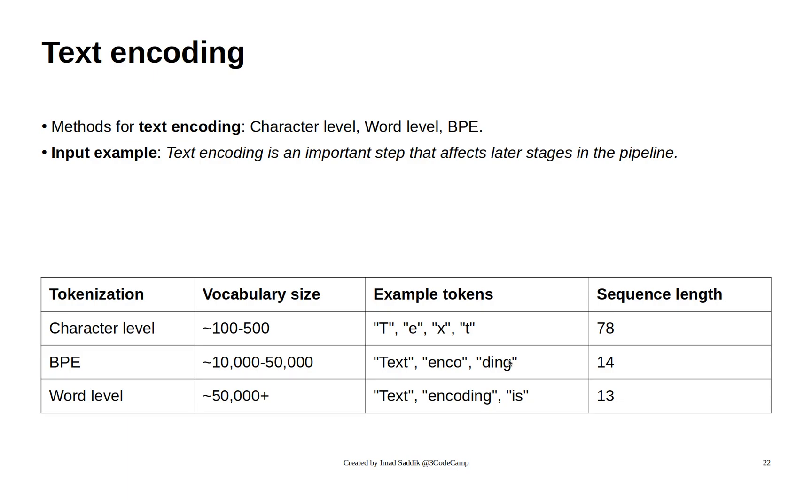The sentence is split into characters in the case of character level encoding, and in the case of word level encoding, it will split by word, while the BPE algorithm divides the sentence in between.